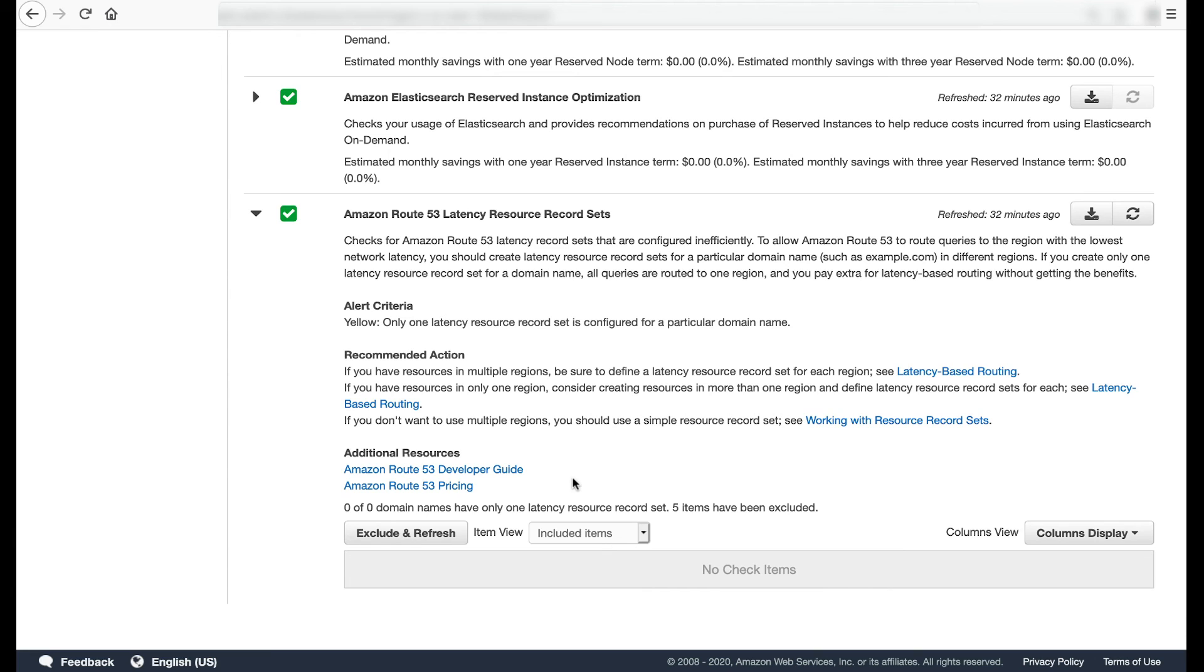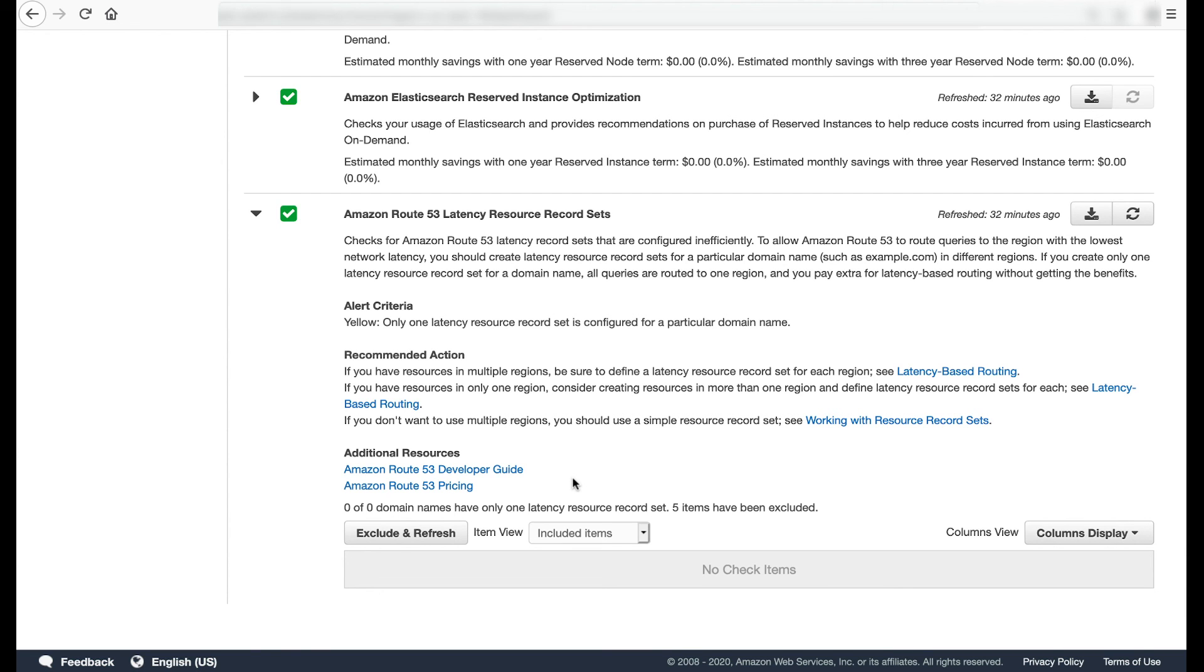If you create only one latency resource record set for a domain name, then all queries are routed to one region, and you pay extra for latency-based routing without getting the benefits. It recommends that you define a latency resource record set for each region if you have resources in multiple regions. It recommends creating resources in more than one region and defining latency resource record sets for each if you have resources in only one region. It recommends using a simple resource record set if you don't want to use multiple regions.